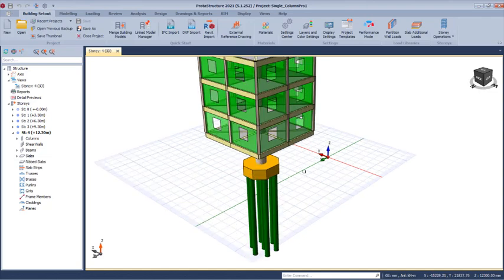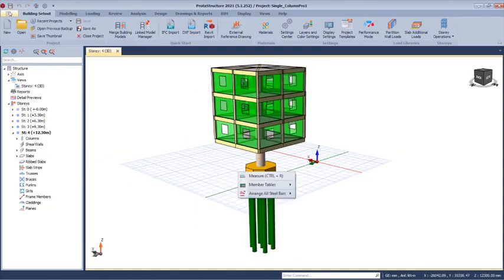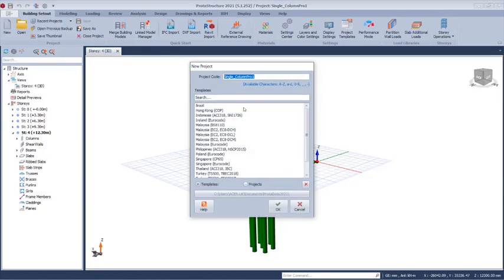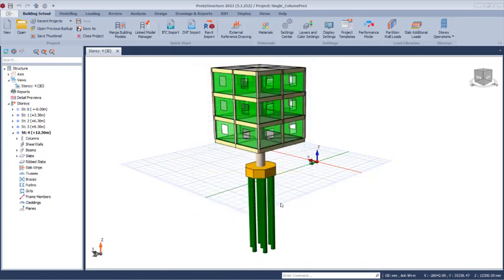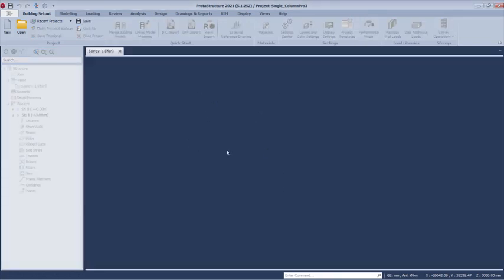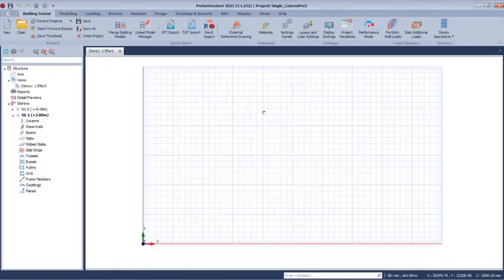We'll create a new project — click on New, then New Project. In the new project we will be dealing with Eurocode. We have a single columns Pro 2 or Pro 3. Click OK, and it will create a Eurocode template project for us successfully.